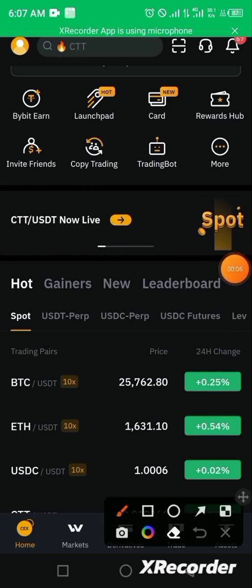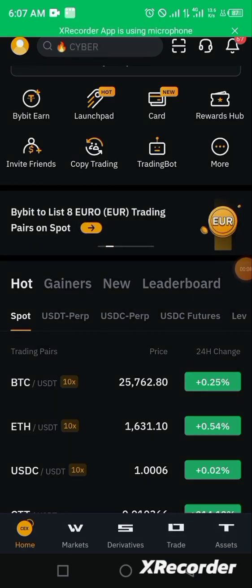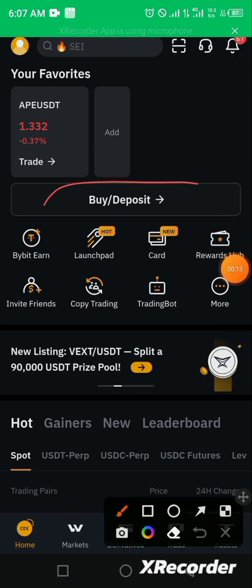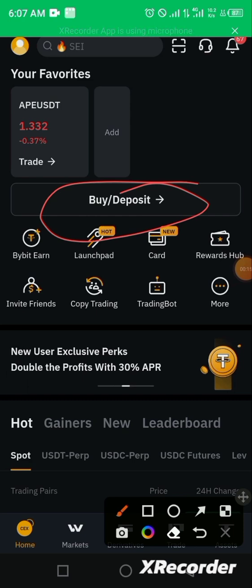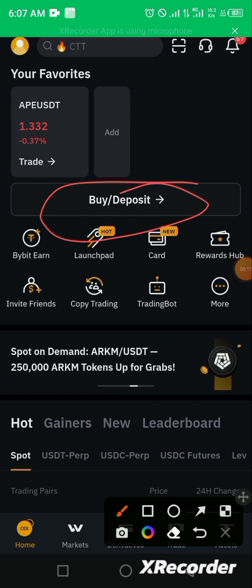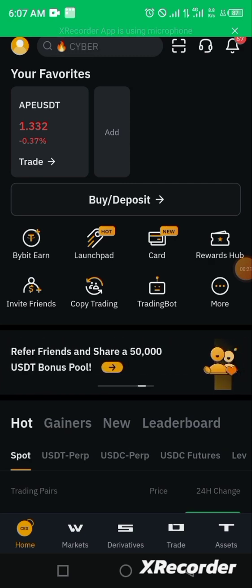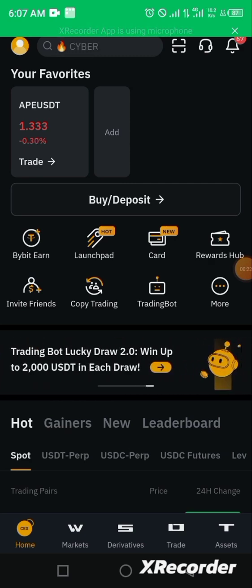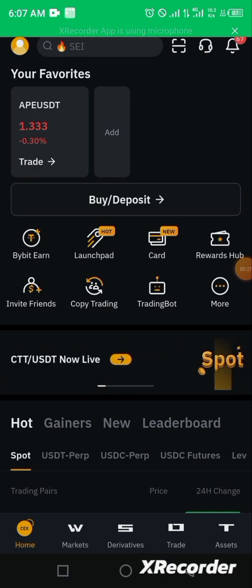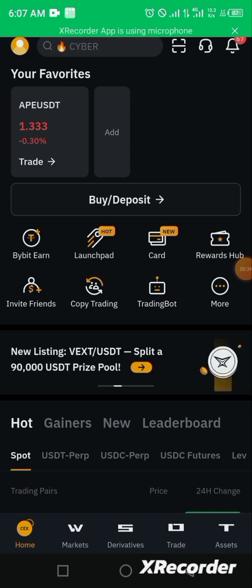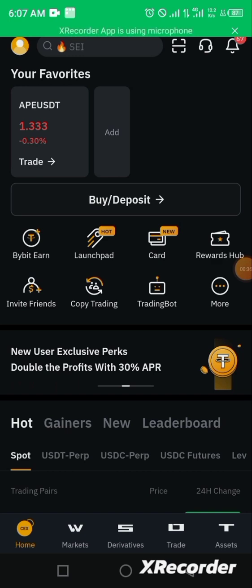To proceed with today's tutorial, you'll be clicking on the Buy or Deposit option on your homepage. Note that this is applicable to countries where buying and selling of crypto is not fully legalized using bank cards. In those countries, buying and selling of crypto is done through what is called P2P, which is the peer-to-peer method.